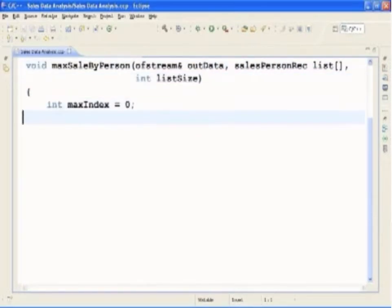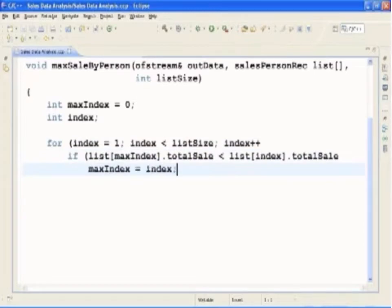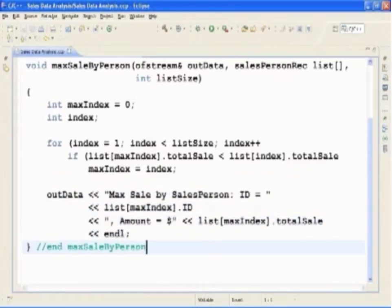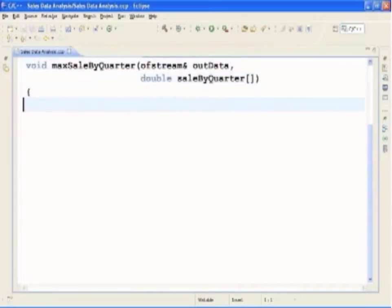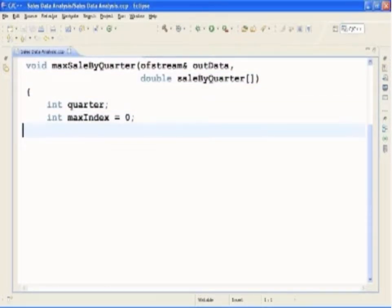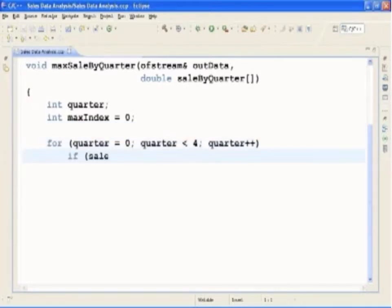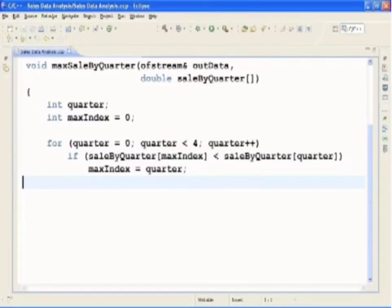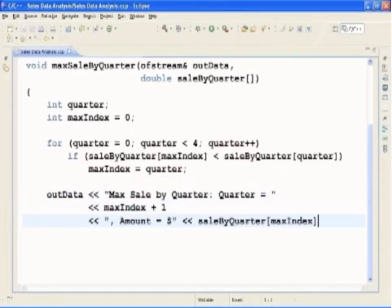Now we will type in the function definition for MaxSaleByPerson. This function prints the name of the salesperson who produces the maximum sales amount. The algorithm to find the largest sales amount is similar to the algorithm to find the largest element in an array. We then output the salesperson's ID and the maximum sales amount. Next, we type in the function definition for MaxSaleByQuarter, which prints the quarter in which the maximum sales were made. To identify this quarter, we look at the total sales for each quarter and find the largest sales amount. This function must have access to the array TotalSaleByQuarter and has two parameters: one corresponding to the total sale by quarter and one corresponding to the output file. The algorithm is the same as finding the largest element in an array, and finally we output the maximum sale by quarter amount.